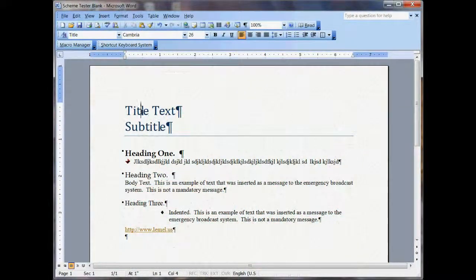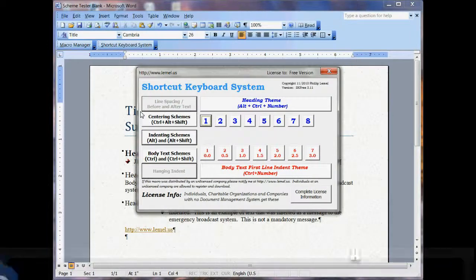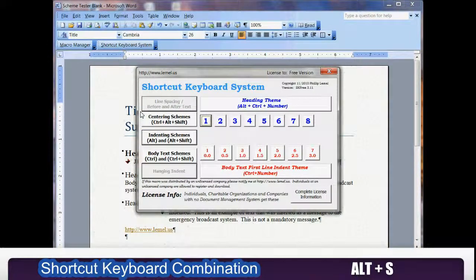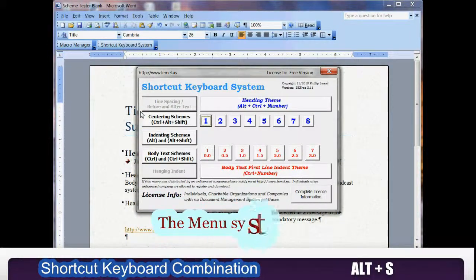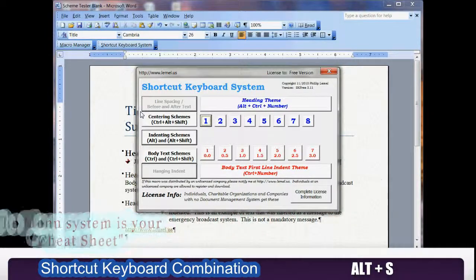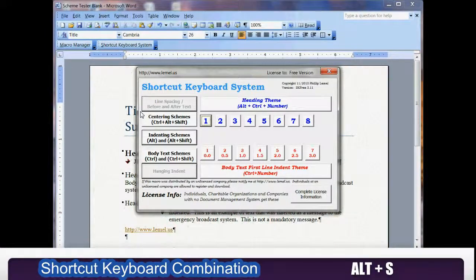Once it's loaded, you hit Alt S and the menu comes up. Now if you don't remember what the keystrokes are, this gives you a friendly reminder. The main menu shows you the centering schemes and it shows you the indent and the body text schemes. That's on the left and then on the center right here, you have the headings.